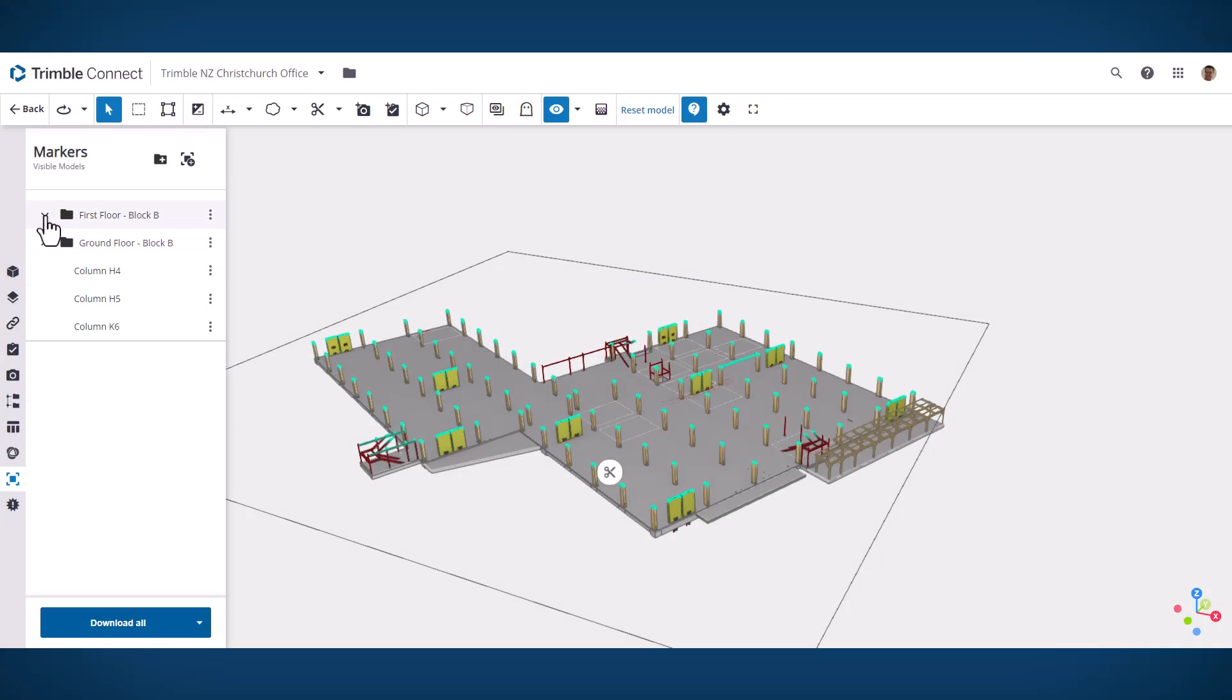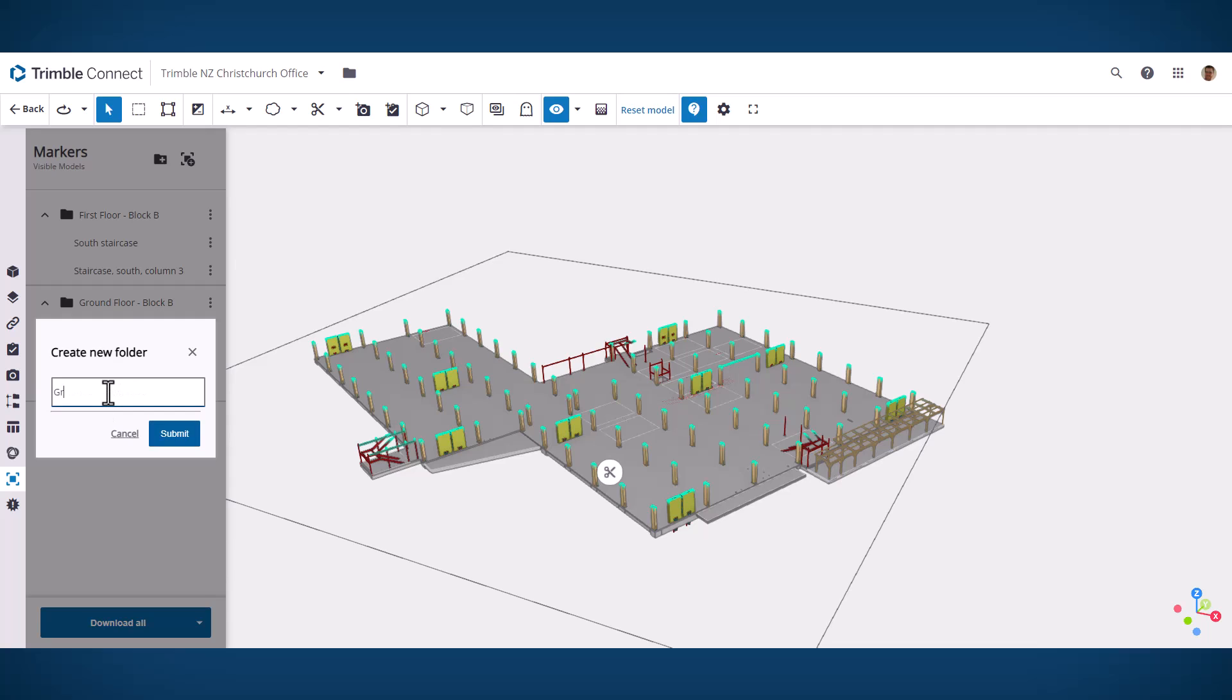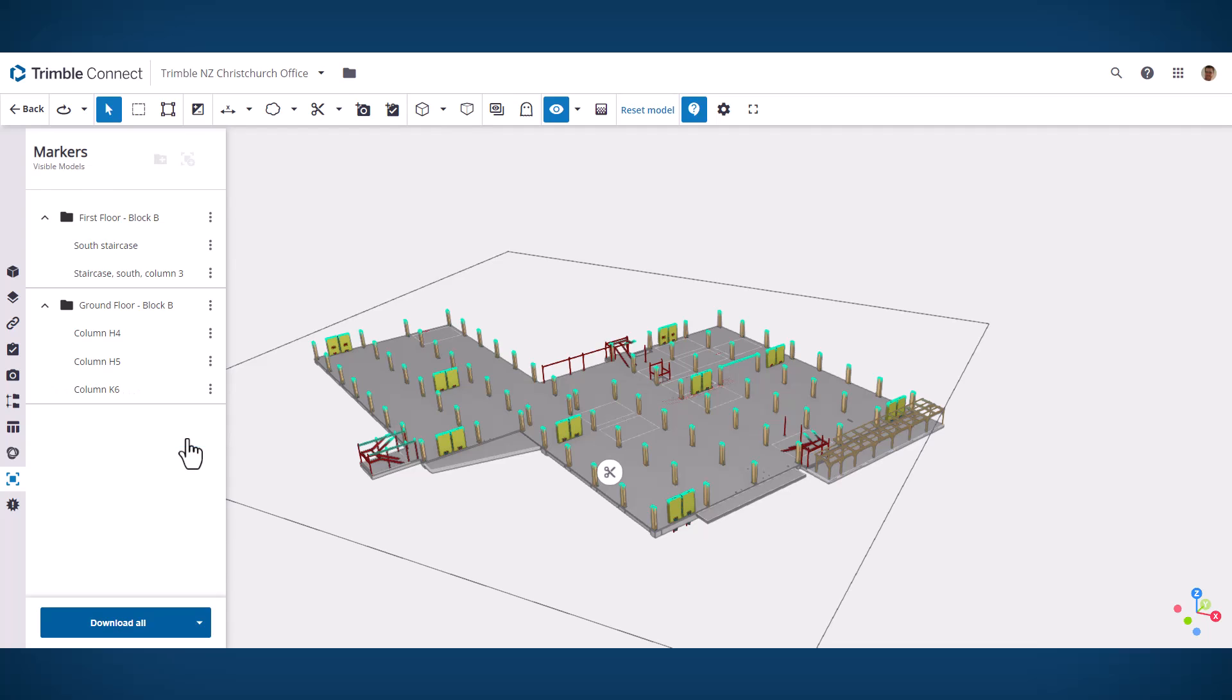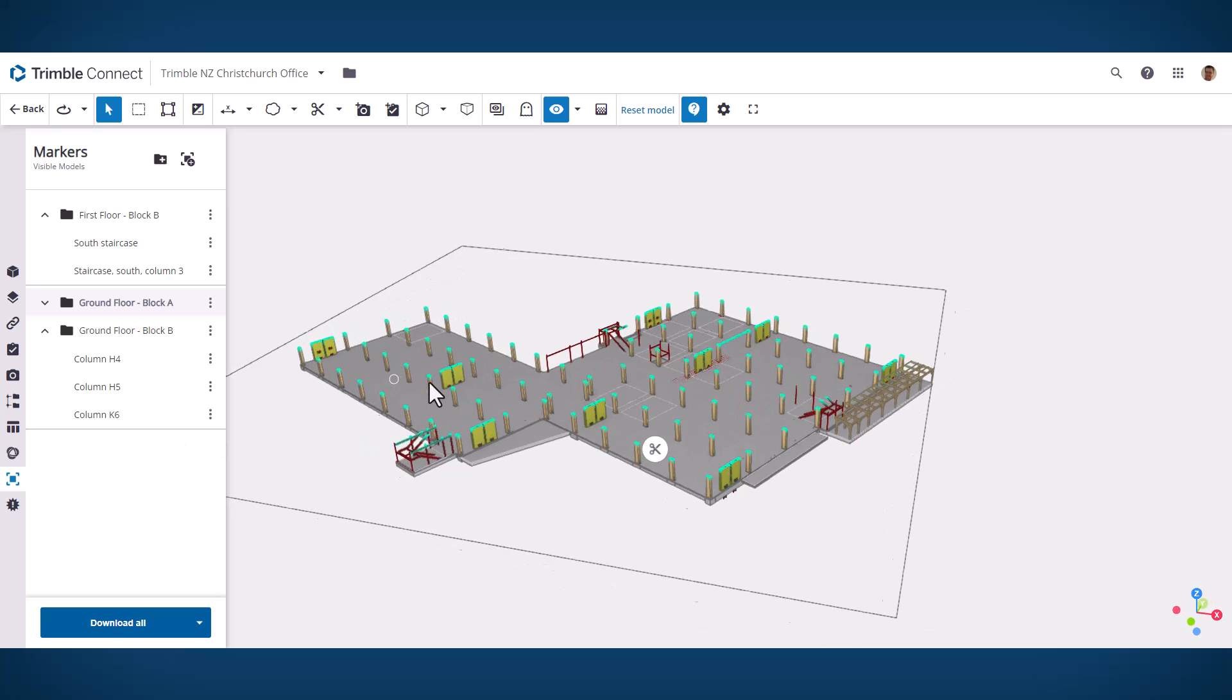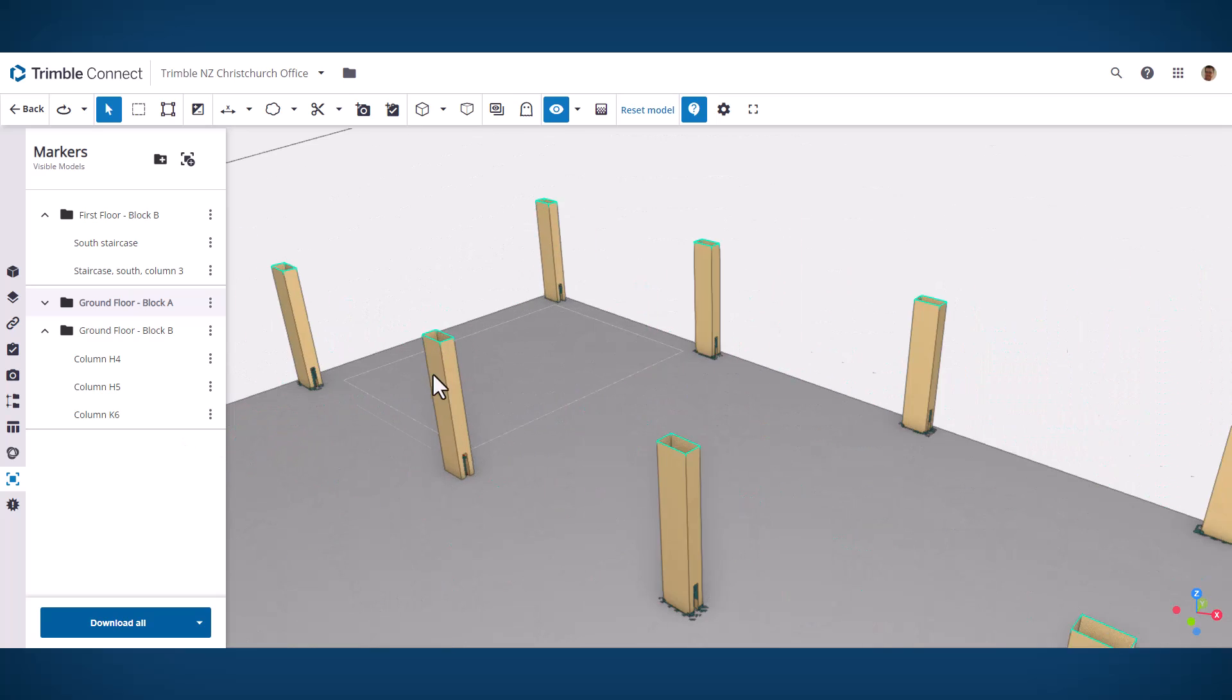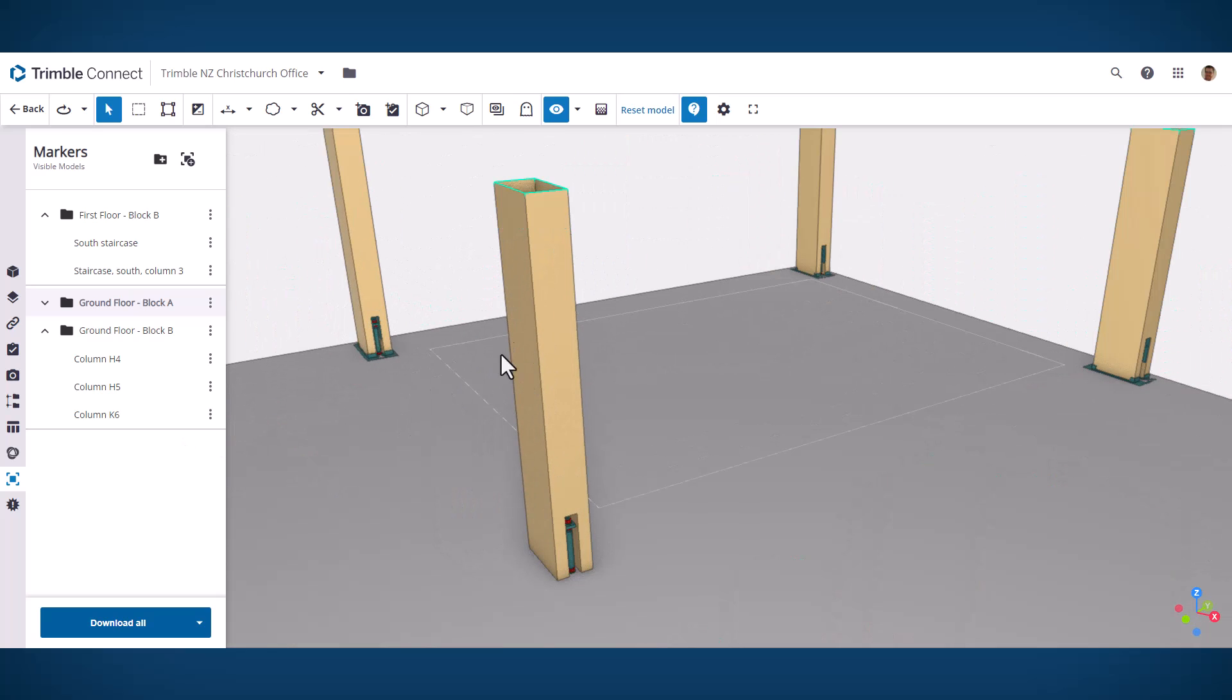The final area where we've made some big improvements with this release is our QR marker extension. First up, you can now create folders and place your markers inside of folders to help organize and manage them.